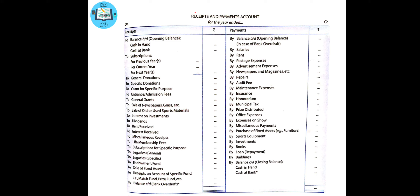Then there is rent received, legacies — both general and specific as explained earlier — endowment fund, capital donation, sale of fixed assets, and receipt for specific funds such as match fund, prize fund, or tournament fund. These are some of the receipts in the format. This covers the main items we have learnt in the first format of receipts and payments account.